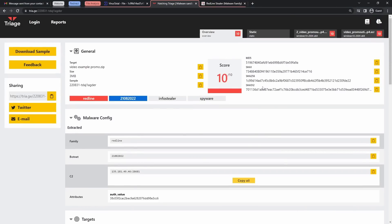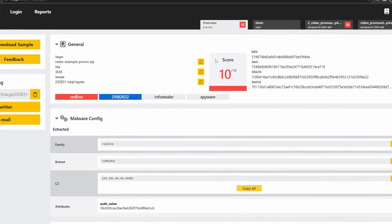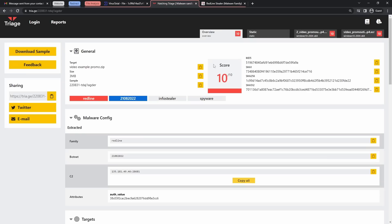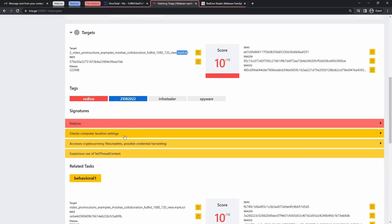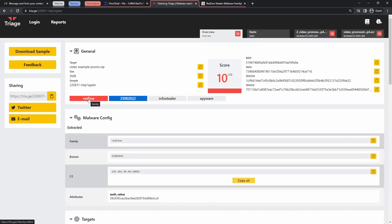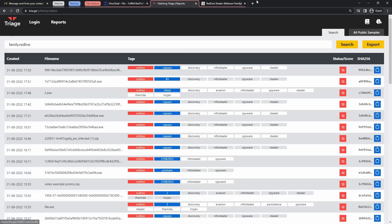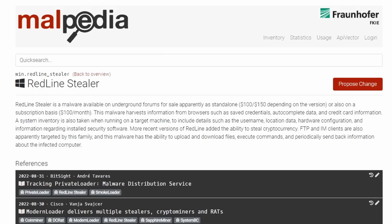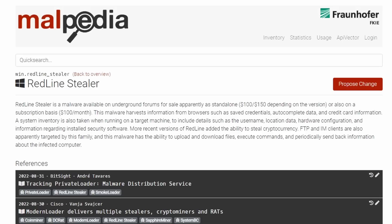So anyways, triage did a fantastic job saying, you know what, this file is 10 out of 10 perfect. They passed the math test. They're going to kill it in college. No, I'm kidding. 10 out of 10 actually means that this file is extremely dangerous. Now, I could go through all the process and saying, oh, signatures, check computer location. But thankfully, triage made my life easy by just saying, yo, dog, it's Redline. And what is Redline? So I went on Google and I found this. Redline Stealer is a malware available on underground forums for sale apparently as standalone, $100 or $150 depending on the version, or also on a subscription basis, $100 a month. This malware harvests information from browsers such as saved credentials, autocomplete data, and credit card information, steals cryptocurrency, downloads files, executes commands, and sends back information.